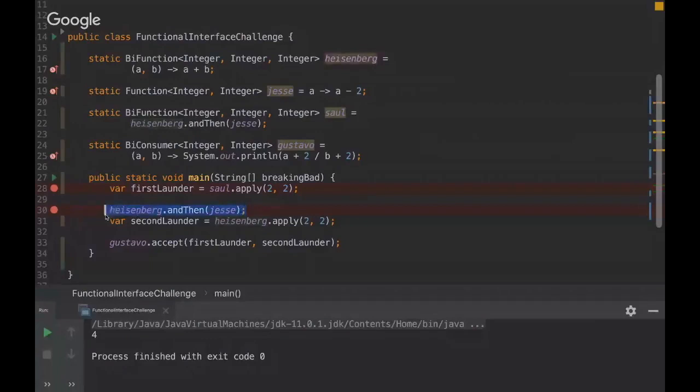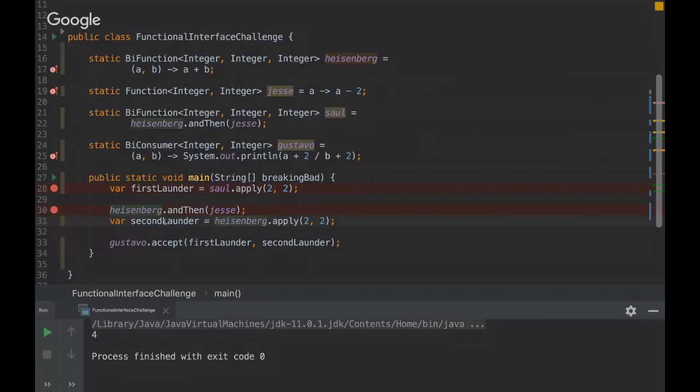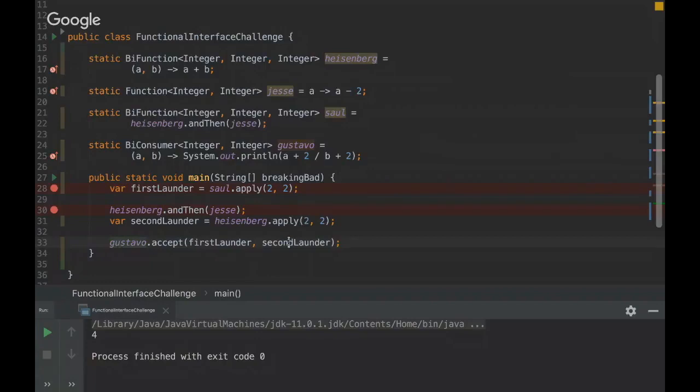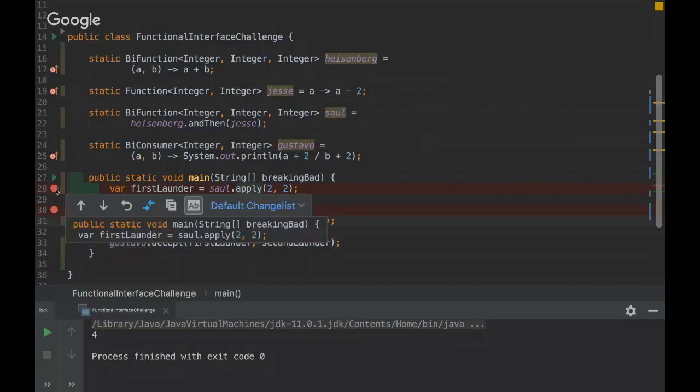As you know, functional programming doesn't maintain any state. So this line of code will be just forgot, and Heisenberg will be applied. Then it will be two plus two, and it's going to be four here.